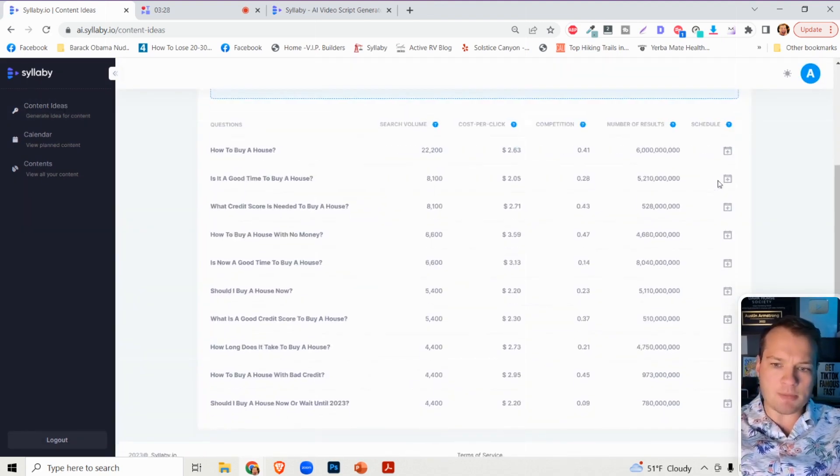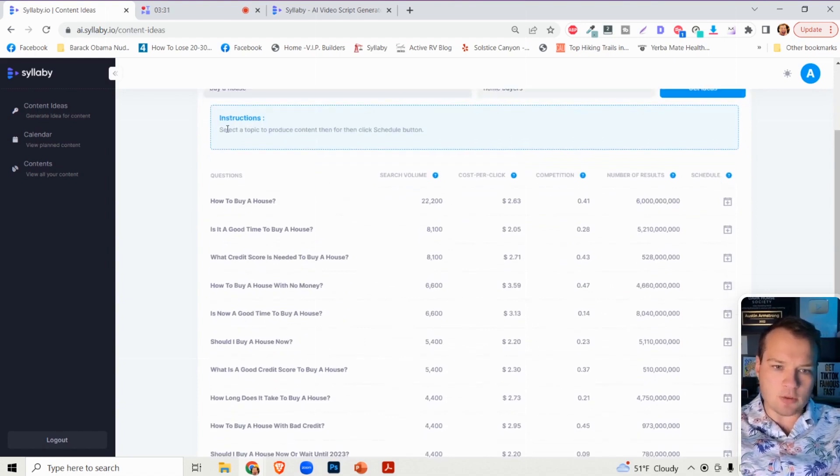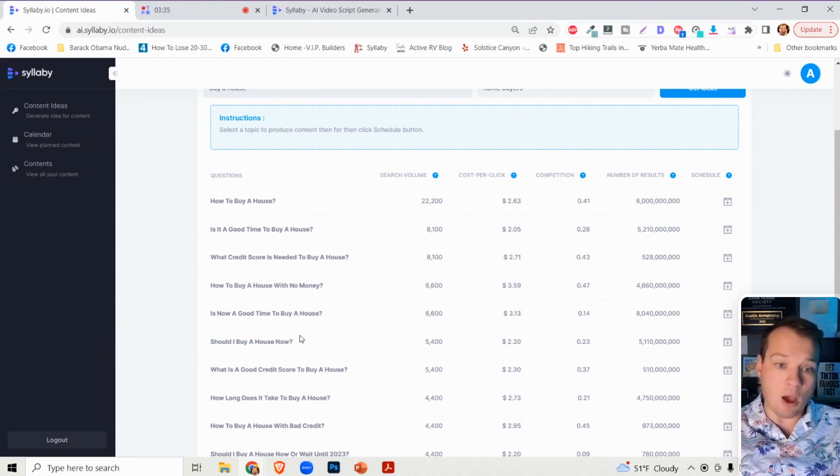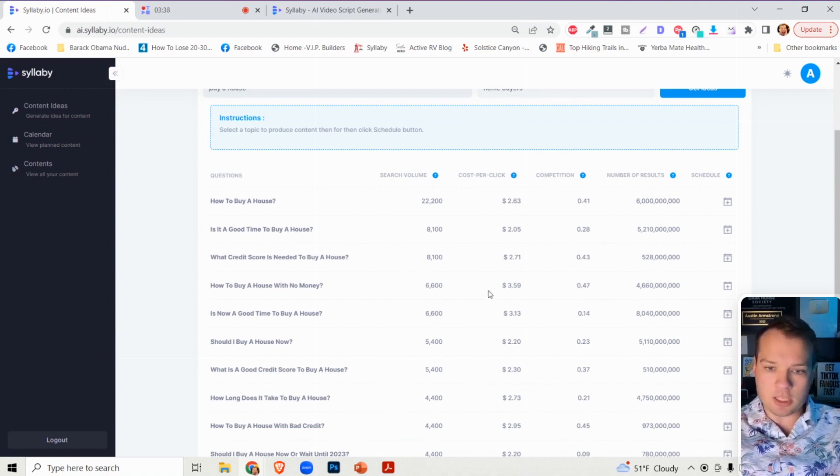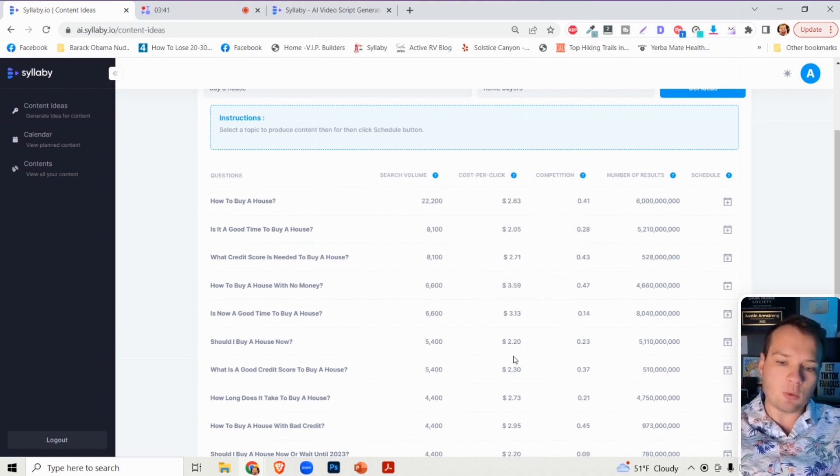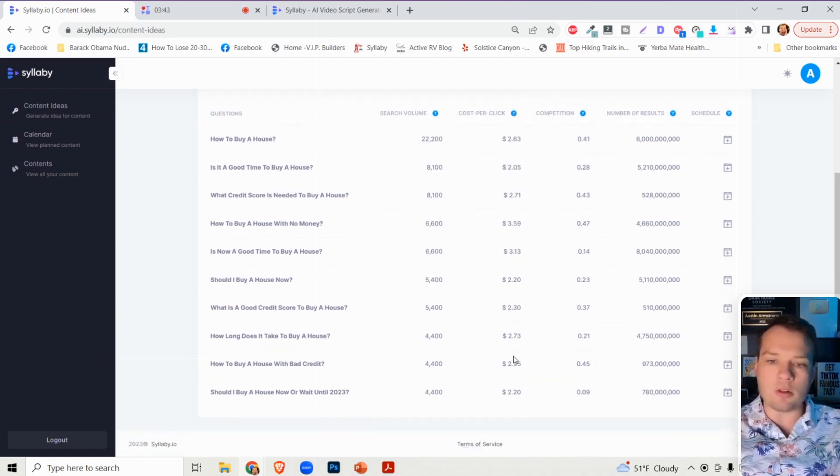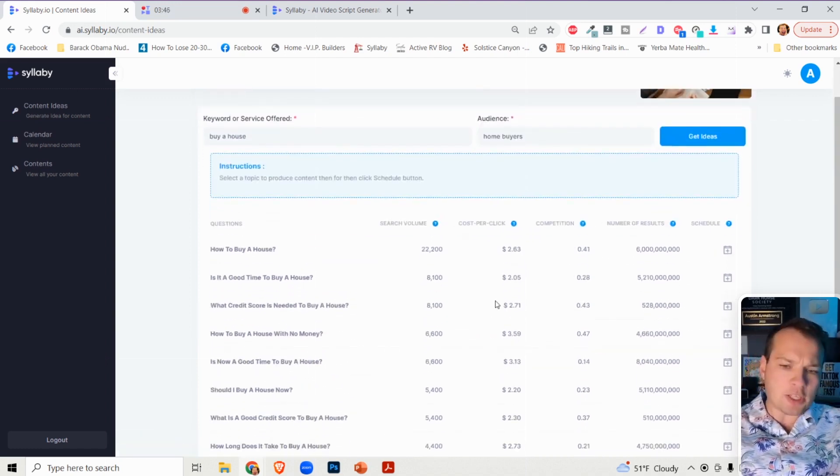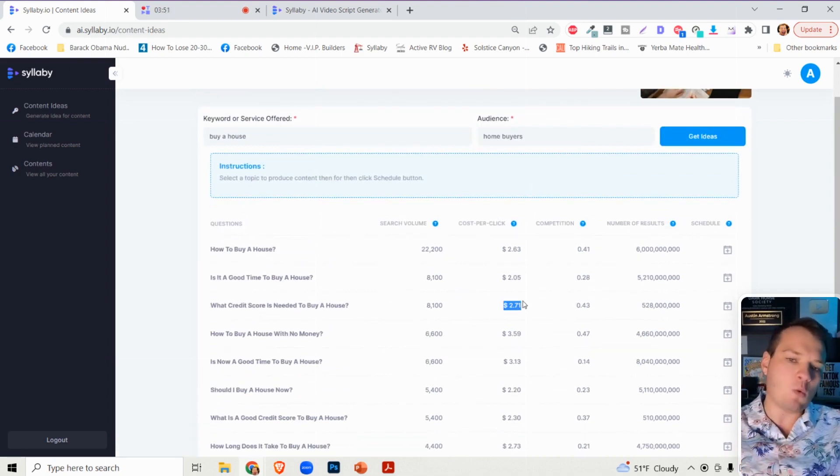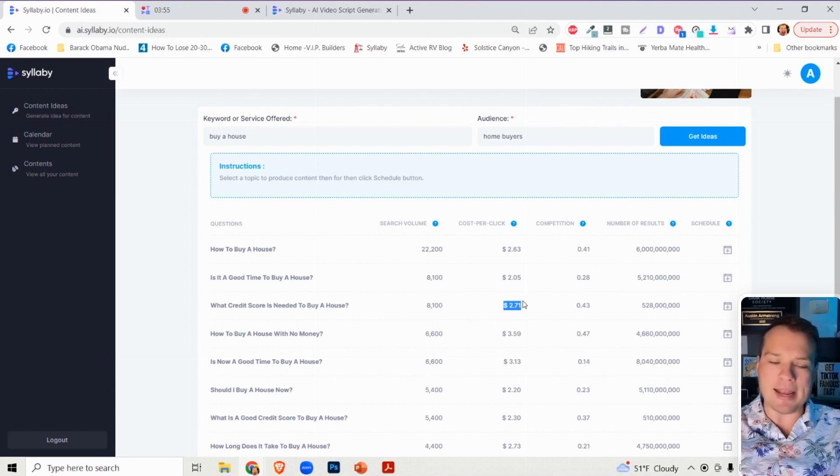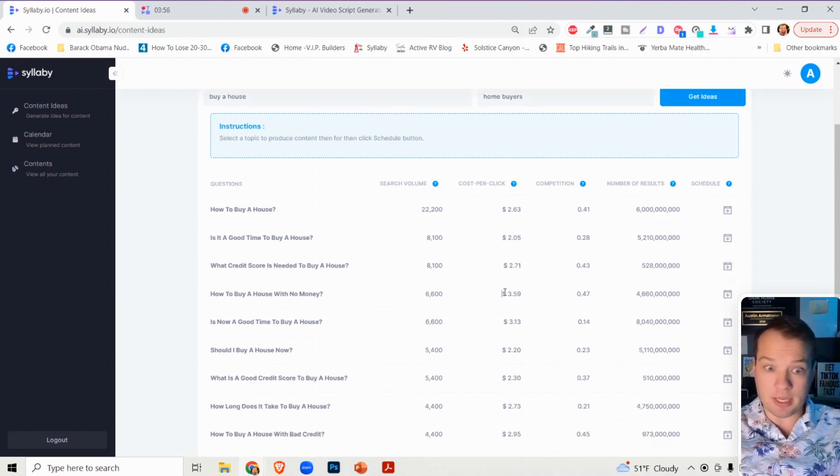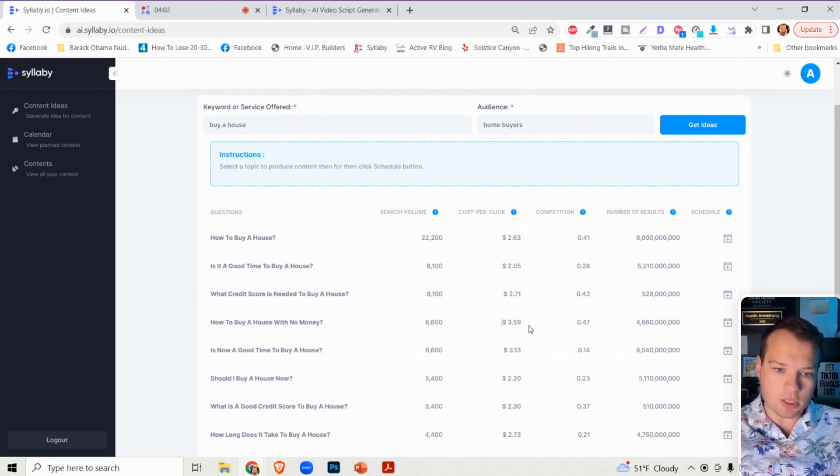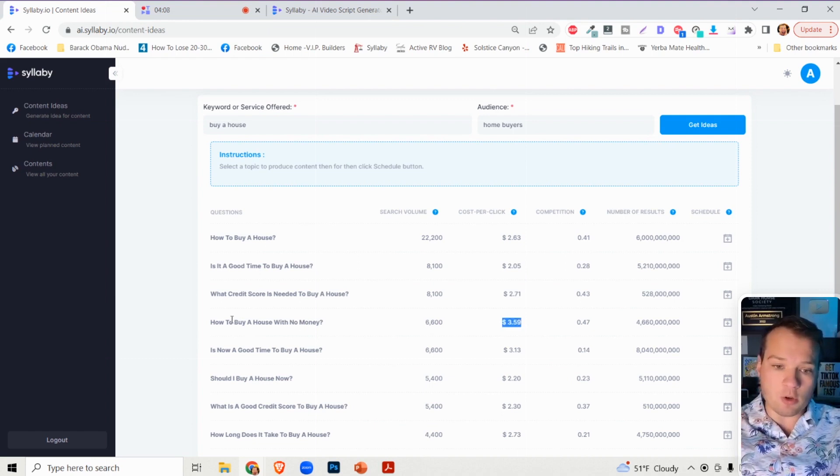It's going to generate ideas for you. There's a bunch of fields that initially pop up - the SEO questions, the search volume showing how many people are searching for this, and the cost per click, which is particularly related to Google advertising. However, it's a great defining factor to see how much this keyword is worth.